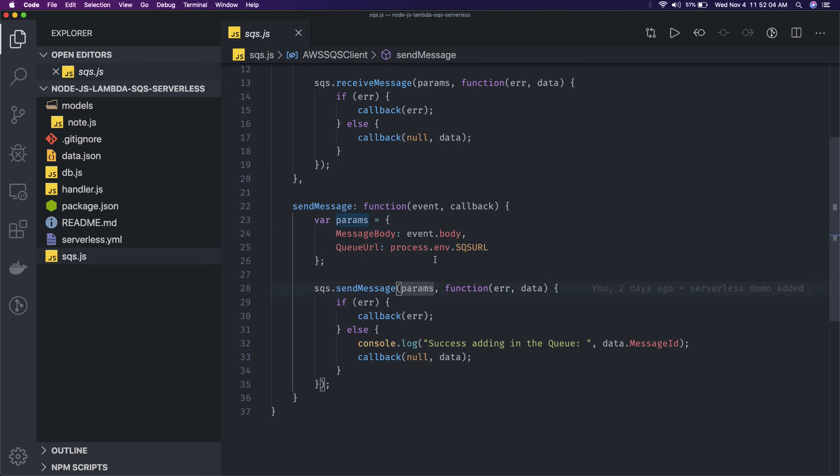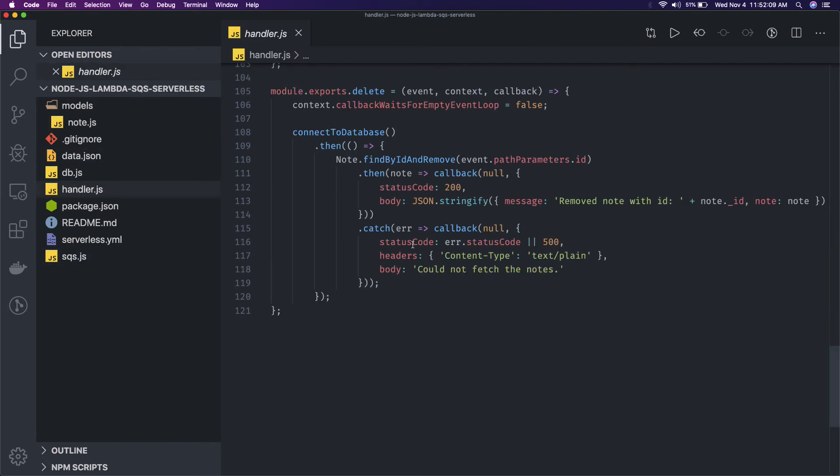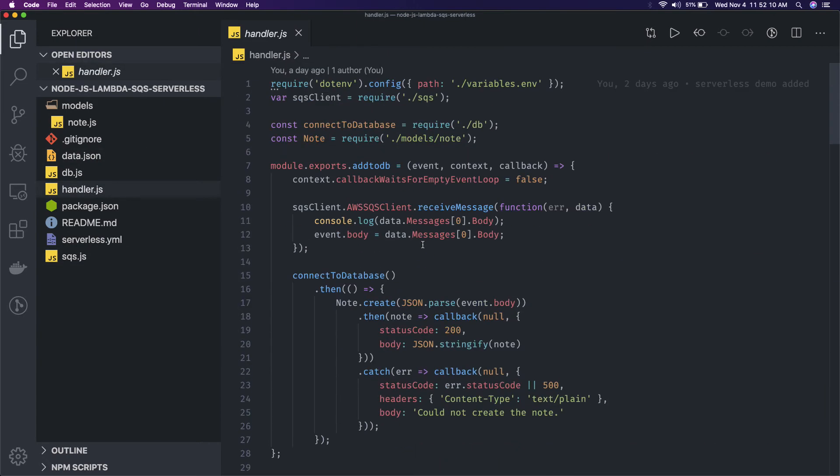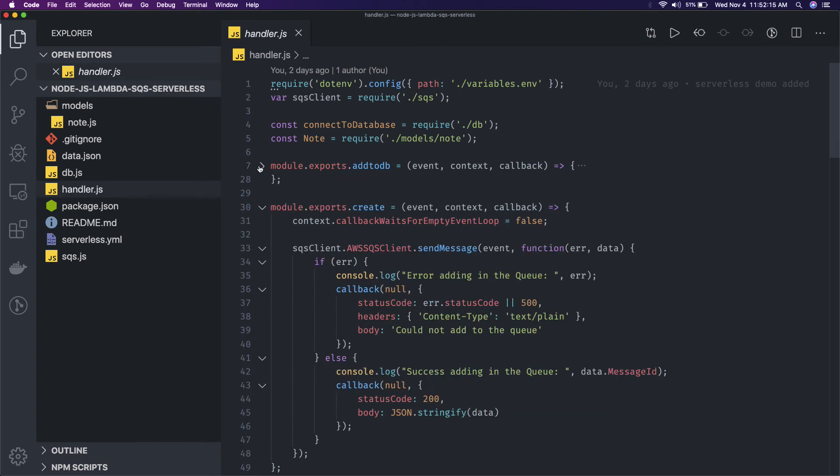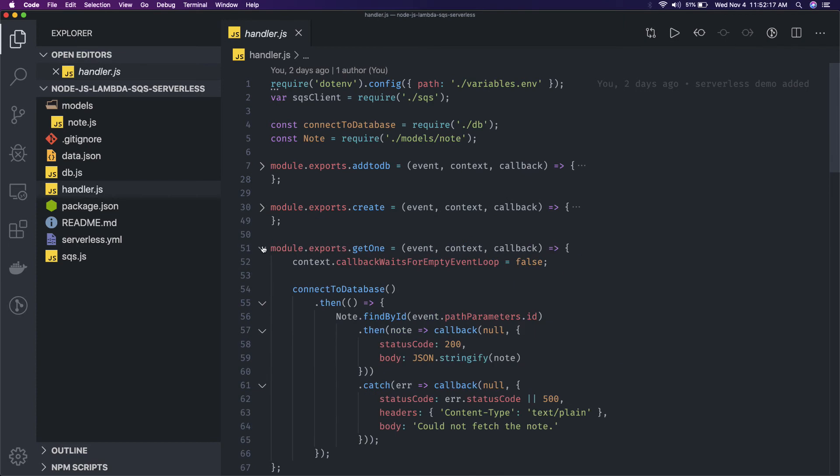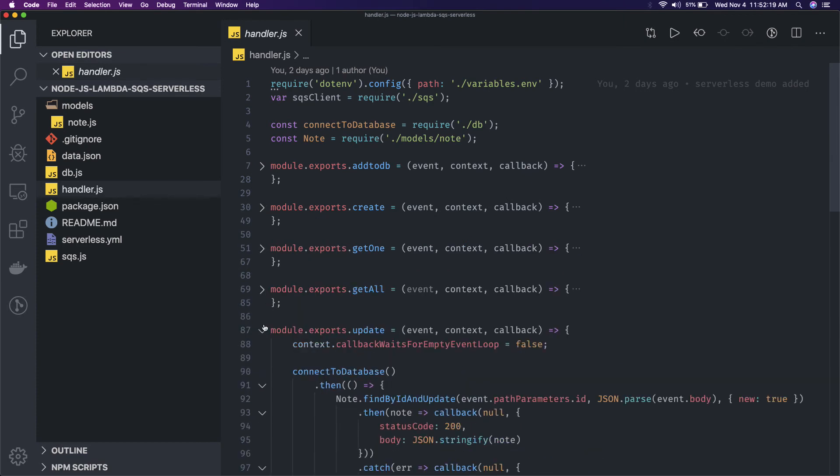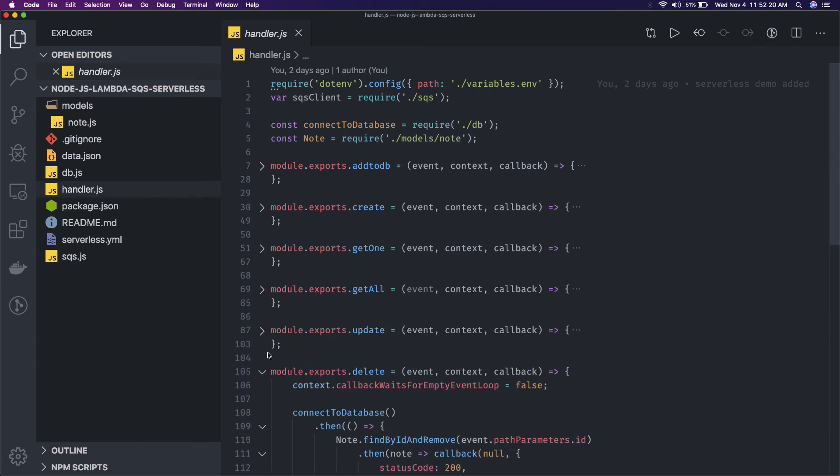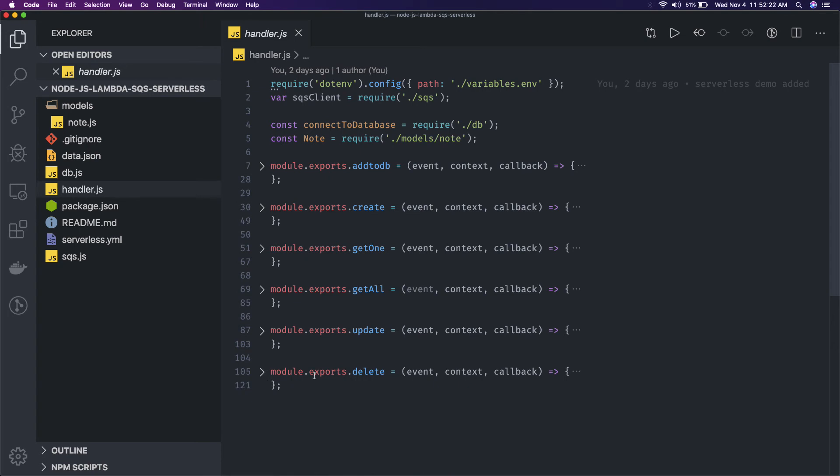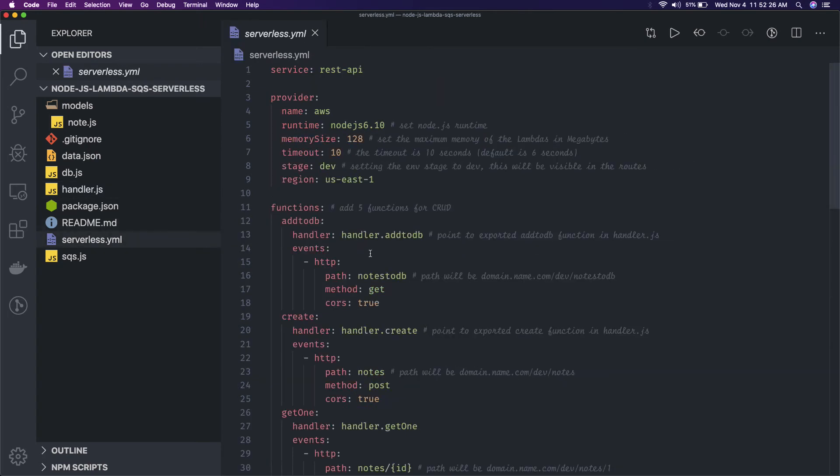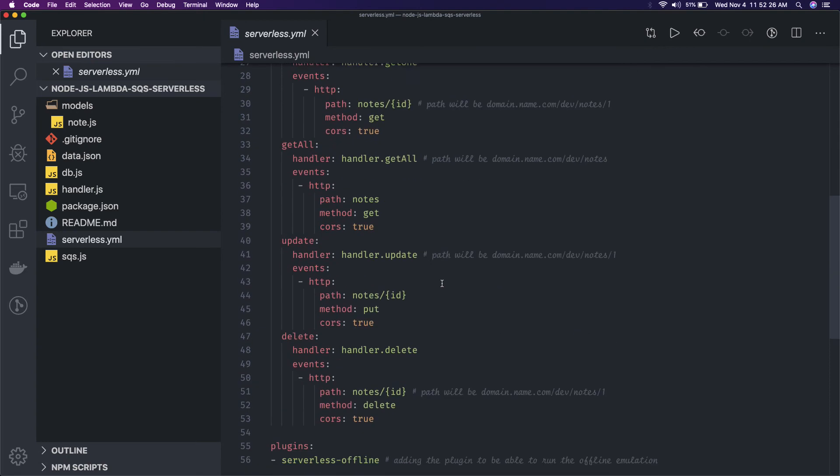And if lambda trigger is associated with that then it will receive the message. So here you can see we have created one handler. What this lambda function is doing, you can see there are different methods: add to do, create, get one, get all - all these methods are there. You can see these are all our handlers.